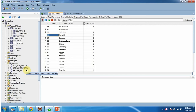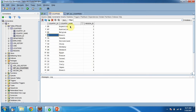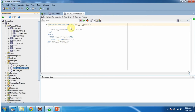Here you can see the stored procedure, get_all_countries. Using this stored procedure, we can get all the country information from the countries table. Inside this stored procedure, I have defined one cursor, country_cursor, and inside begin and end, I am opening the country cursor for a loop with select star from countries.